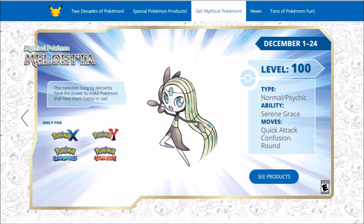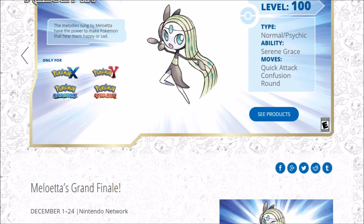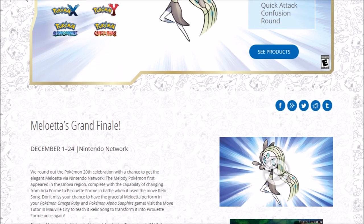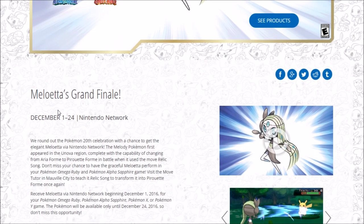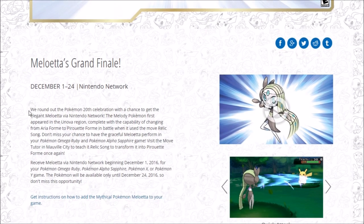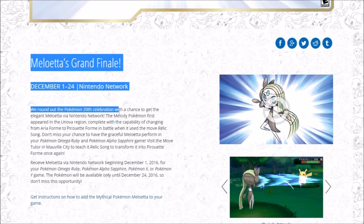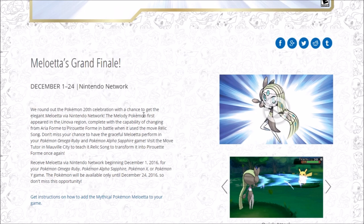Also, I wanted to go for some craziness right now because we also have the Meloetta event going on for Pokemon XY and Omega Ruby and Alpha Sapphire. So oddly enough, we don't have this going on for Pokemon Sun and Moon. You have to go back into your older games, which I'm going to do right now. So the Meloetta event is pretty much just going to be Pokemon Omega Ruby and Alpha Sapphire, and it's the grand finale. We round out the Pokemon 20th celebration with a chance to get the elegant Meloetta via the Nintendo Network.